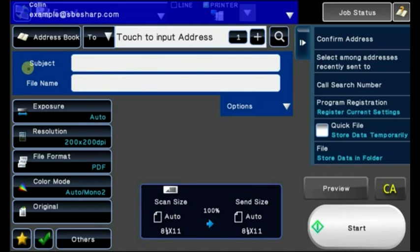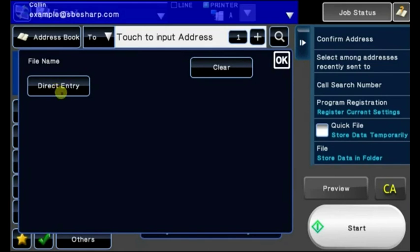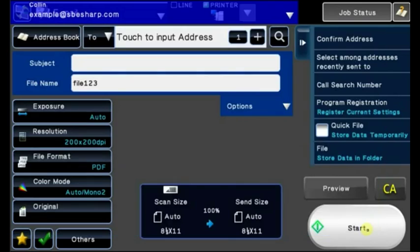You'll see you have subject and file name here, so to give the file a name just touch this empty box to bring the keyboard up. Touch Direct Entry, enter your file name, touch OK, then touch Start.